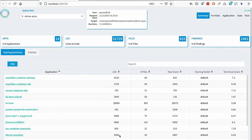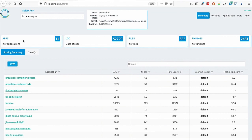And this is the summary tab. Summary tab shows us the amount of applications that were found in our portfolio, lines of code that were scanned, number of files, and the findings. A finding is a match on one of those rules, patterns and rules that we looked at before.